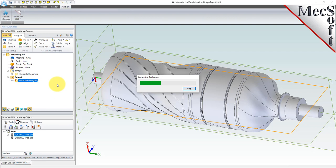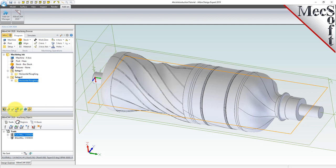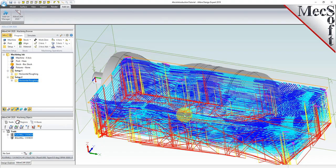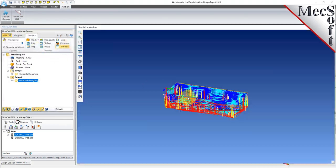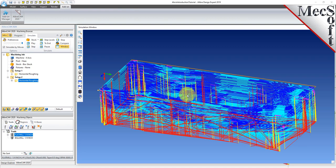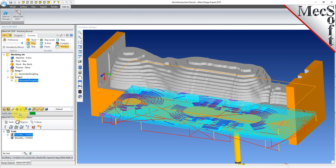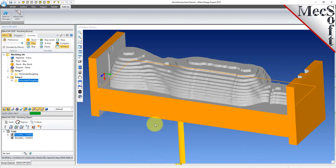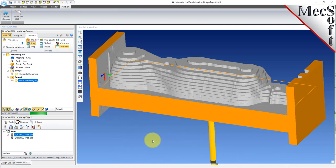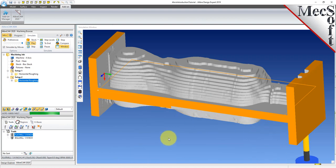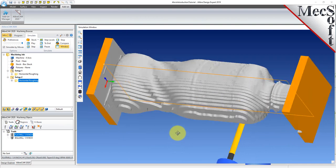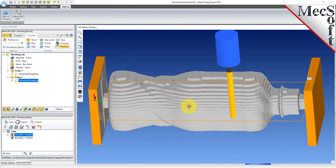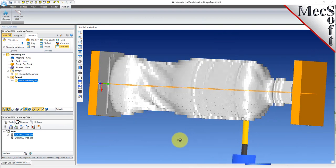The new toolpath can now be simulated to display the in-process stock model. Switch to the simulate tab, pick the window icon to open the stock simulation window, and then pick play. Select the toolpath visibility icon to turn off the toolpath and see the in-process stock model. As you can see from the in-process stock model, our part is now roughed out from both sides.